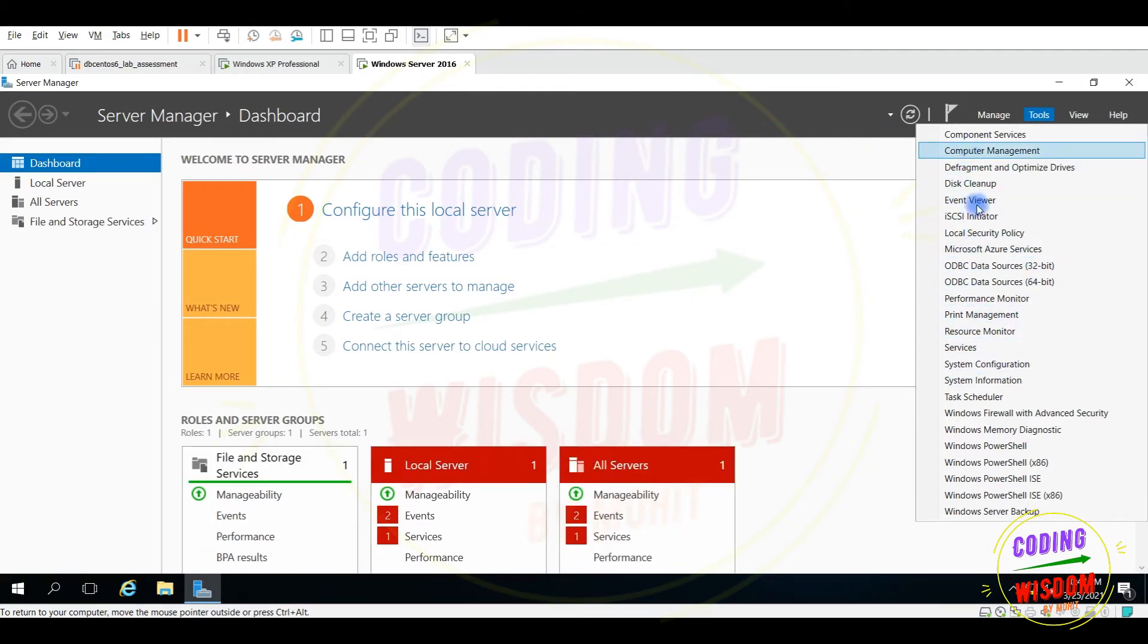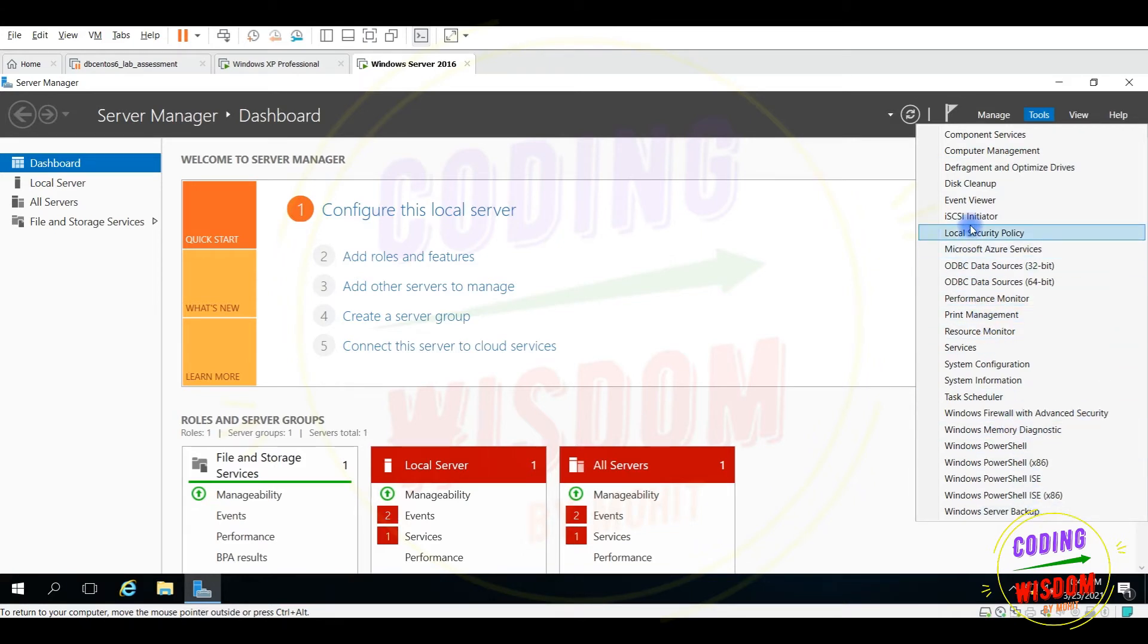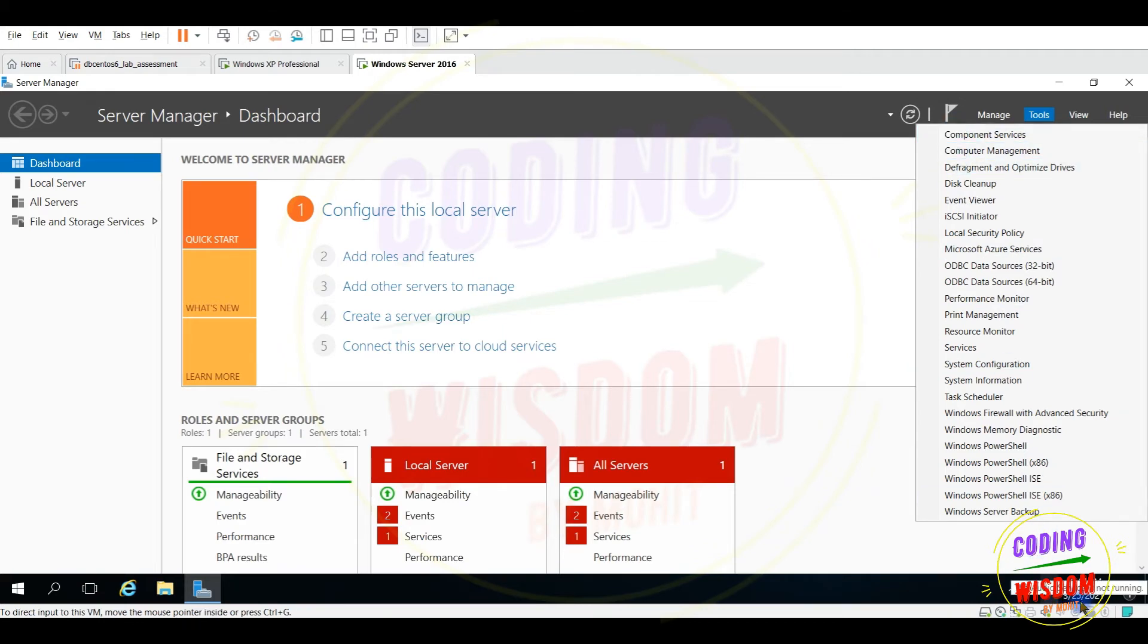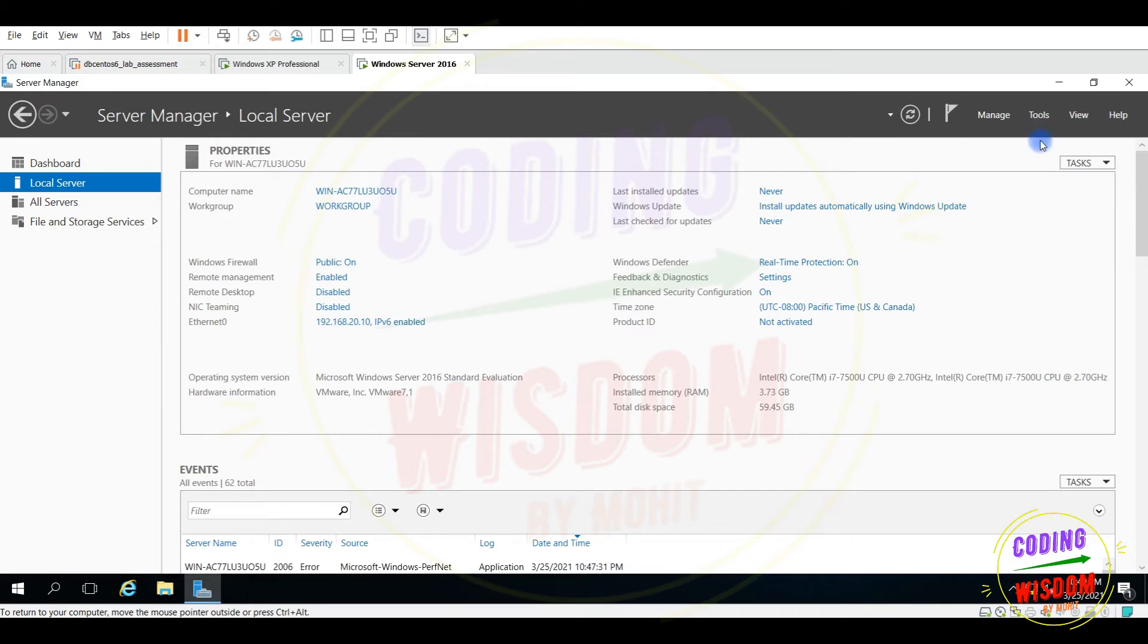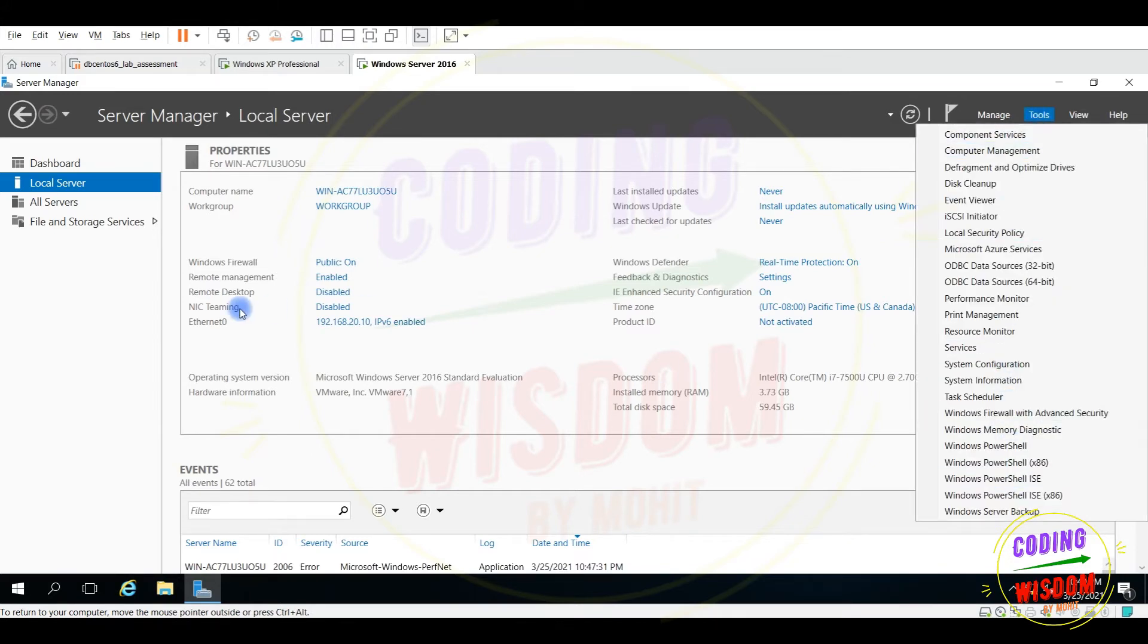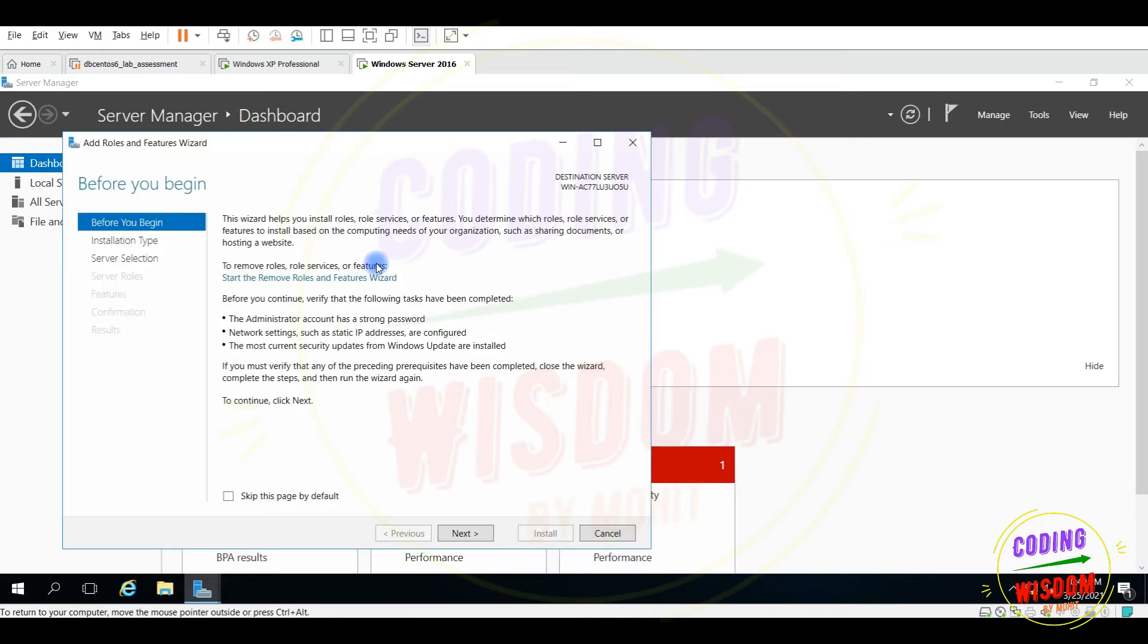I'm not getting the DHCP server. Go to the dashboard. Yes, you can see here add role and feature. Go to that role feature.